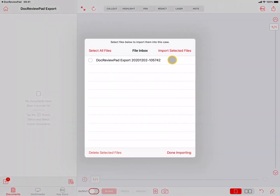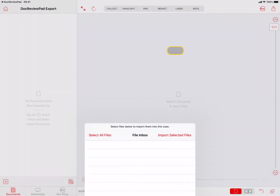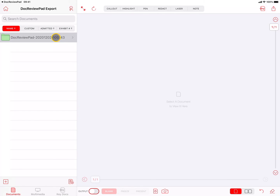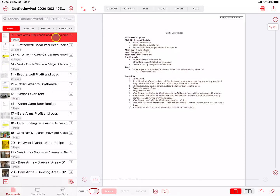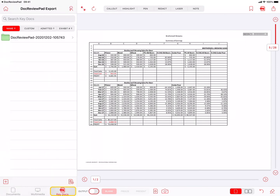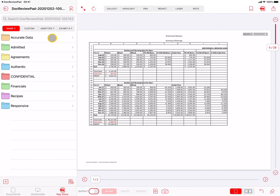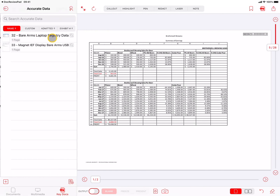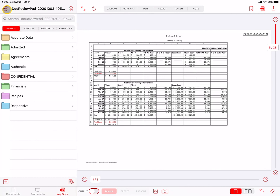This process allows you to do your review in DocReviewPad and export everything to TrialPad. Separate folders for each issue code will be created in the Key Docs tab, and any pages assigned those issue codes will be put into each of those respective folders.